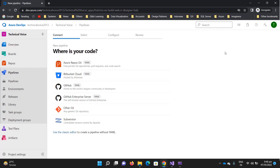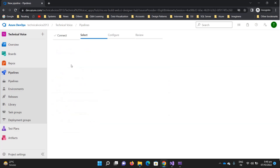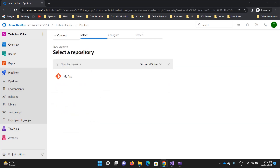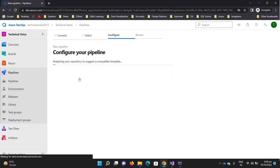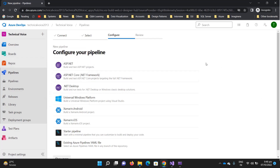In the first step you need to select where exactly your code is available — is it on Azure Repos, Bitbucket, GitHub, or any other Git repository? Our code is on Azure Repos, so click on it. Now it will show all the available repositories. We have 'my app', which is the .NET 6 application, so click on it.